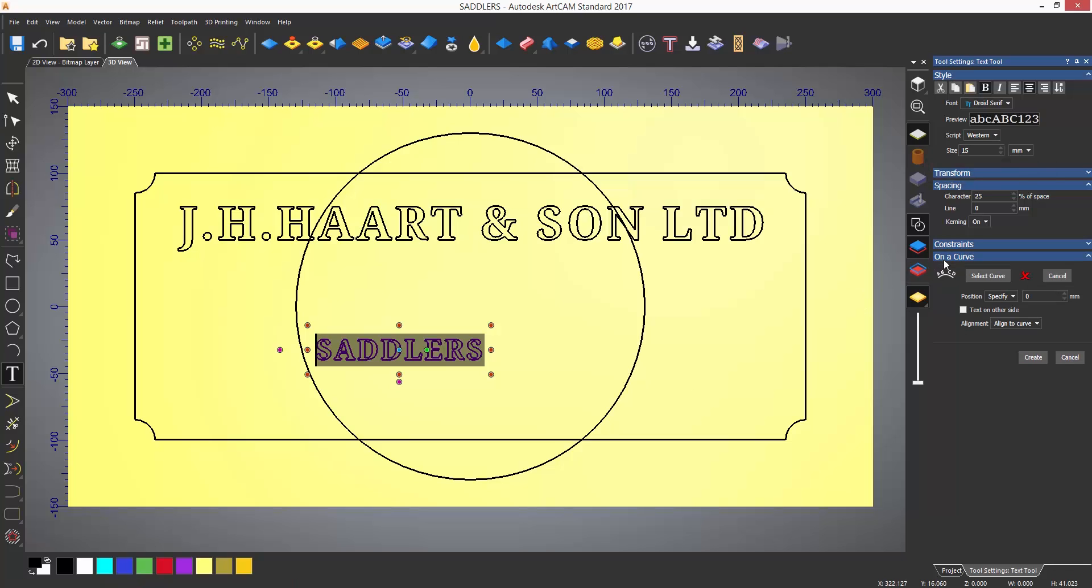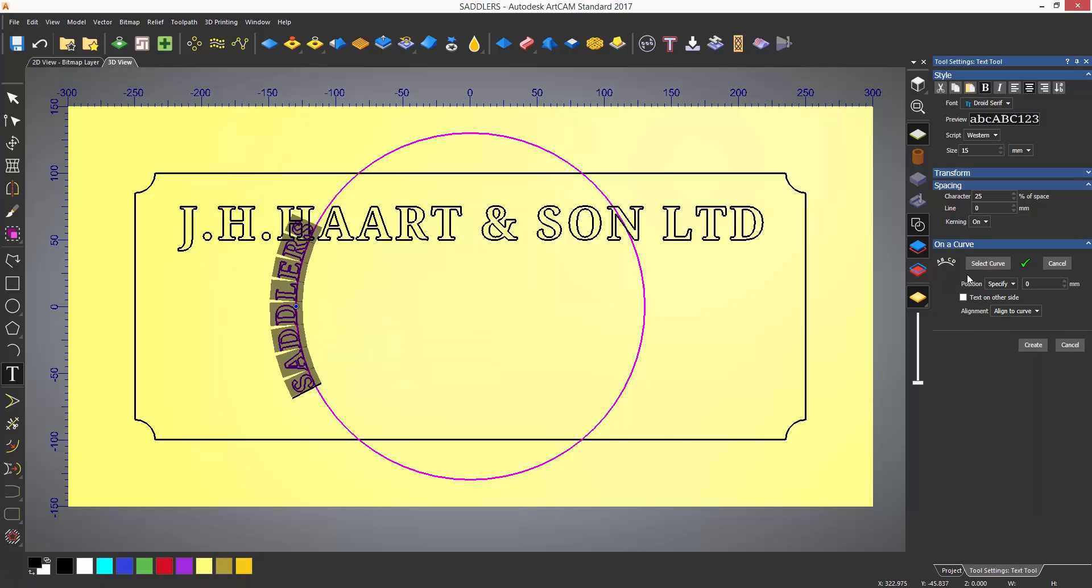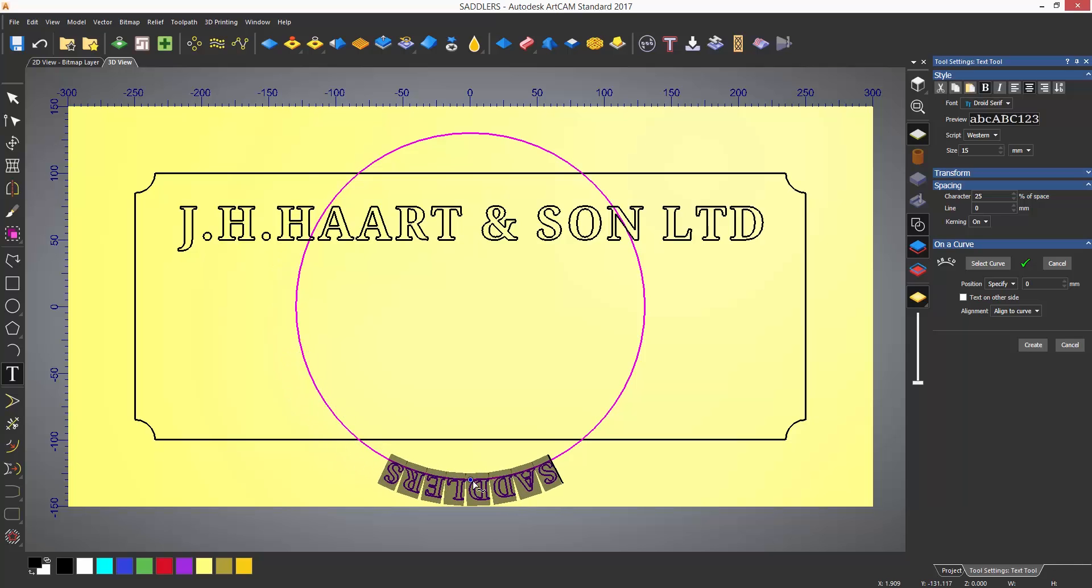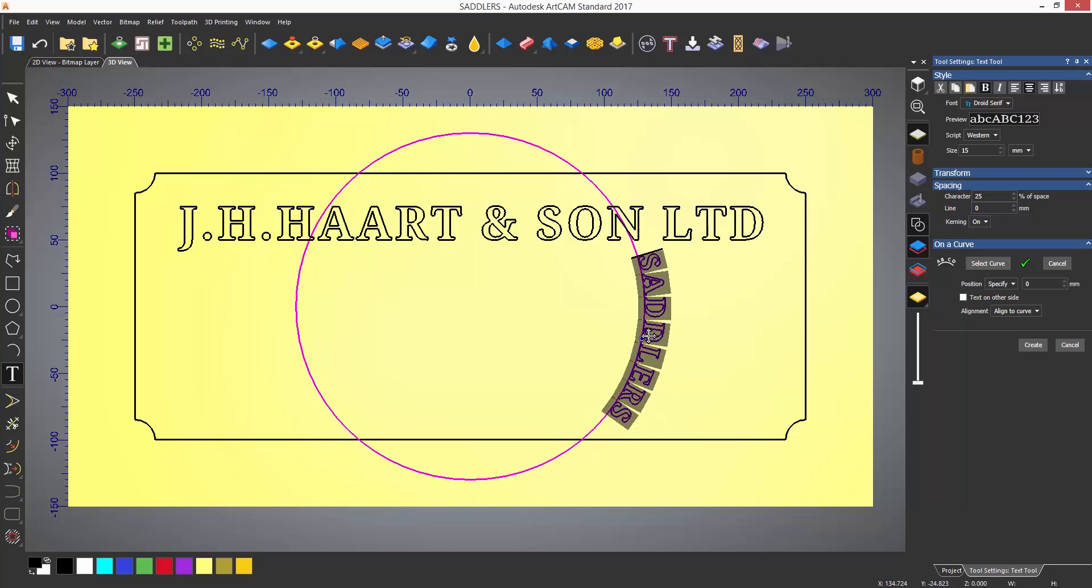Or you can select to select a curve from the on a curve drop down menu. To move the text on the curve, select the blue dot and move it. This can also be snapped to points. So here, because I'm using a circle, I can snap it to any of the quadrants.